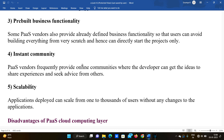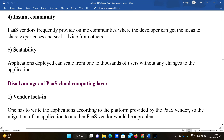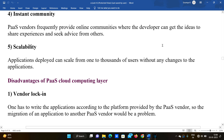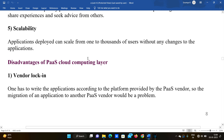Third, pre-built business functionality — some PaaS providers provide already-defined business functionality so users can avoid building everything from scratch and directly start their projects. Fourth, instant community — PaaS providers frequently provide online communications communities where developers can share ideas and experiences. Fifth, scalability — applications deployed can scale from one to thousands of users without any changes to the application.